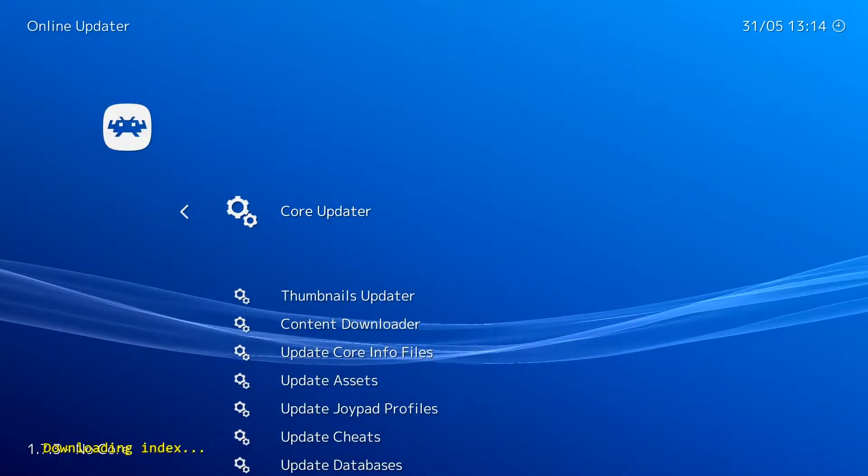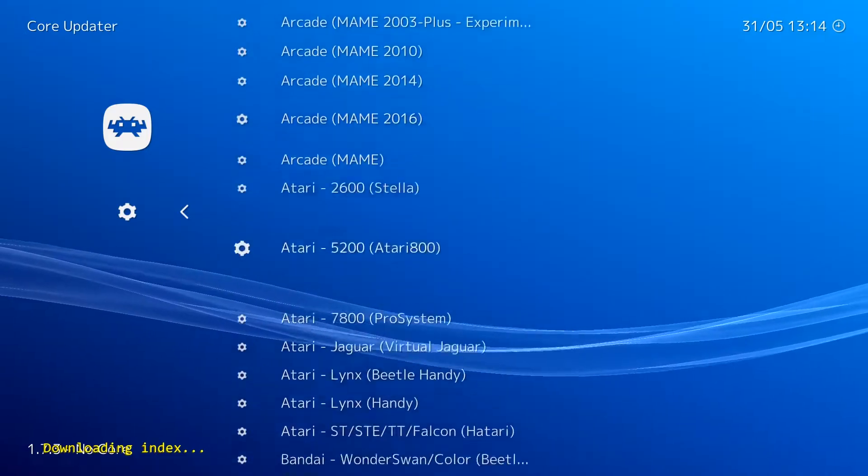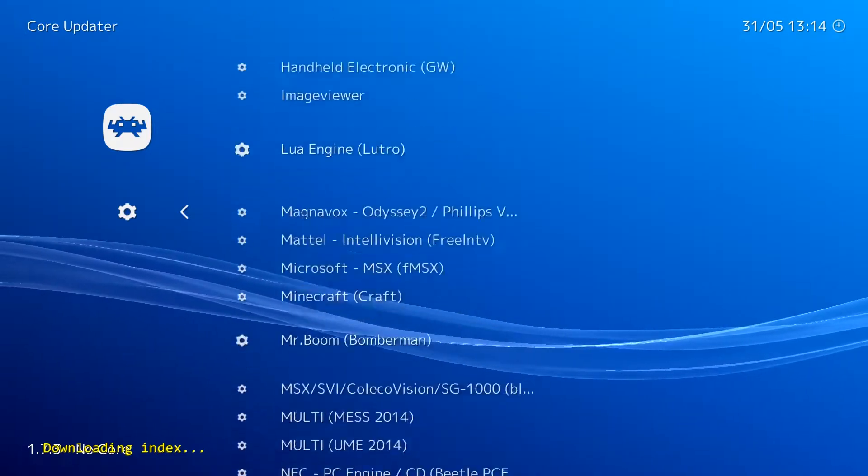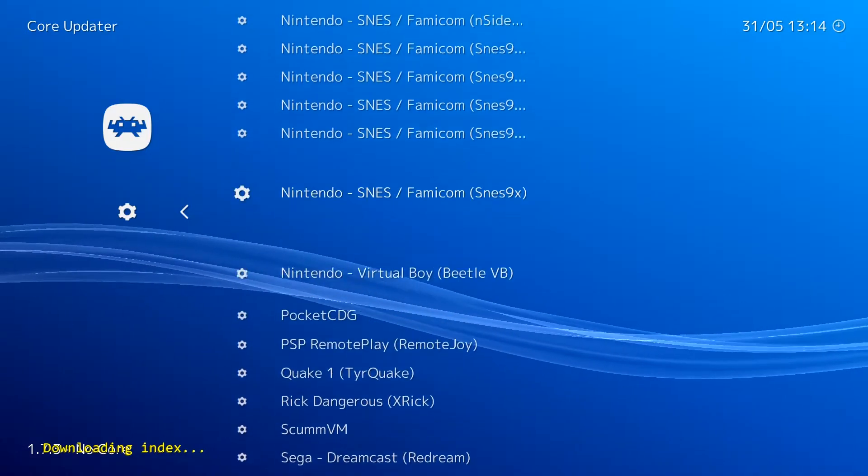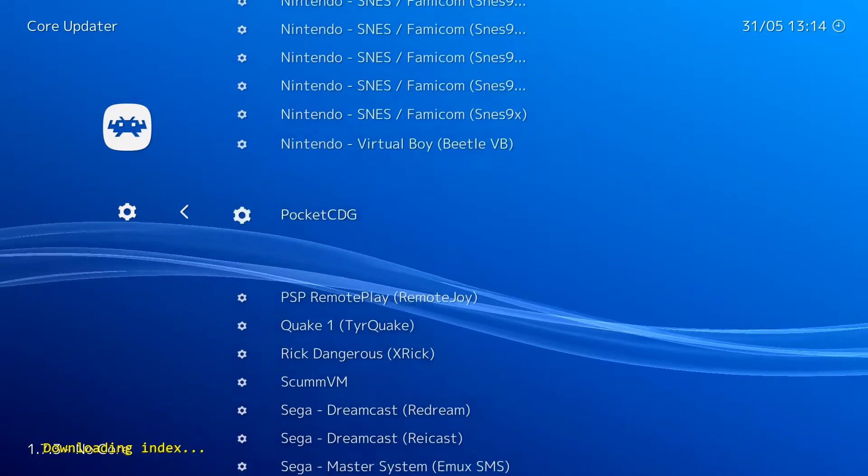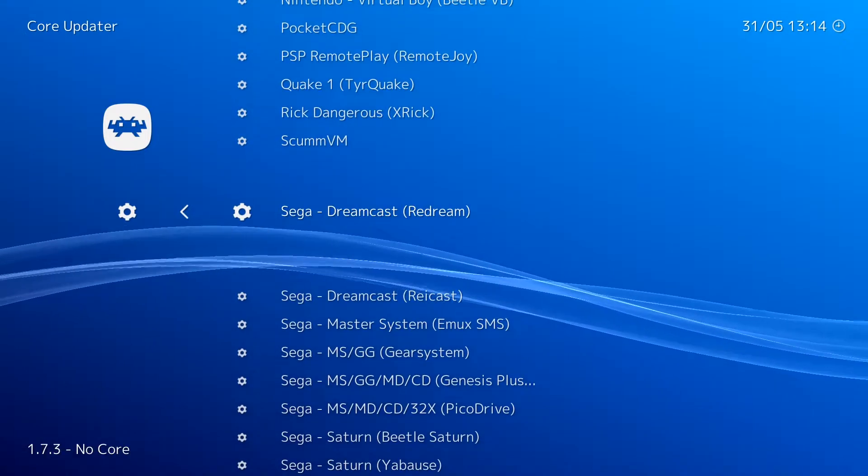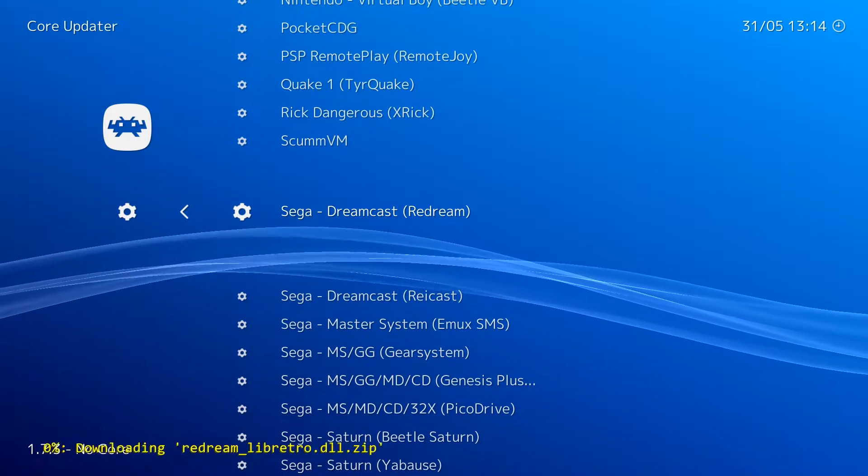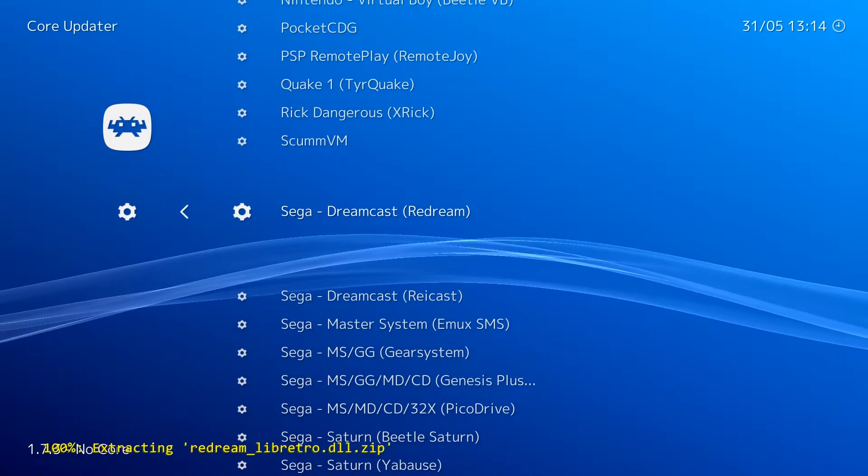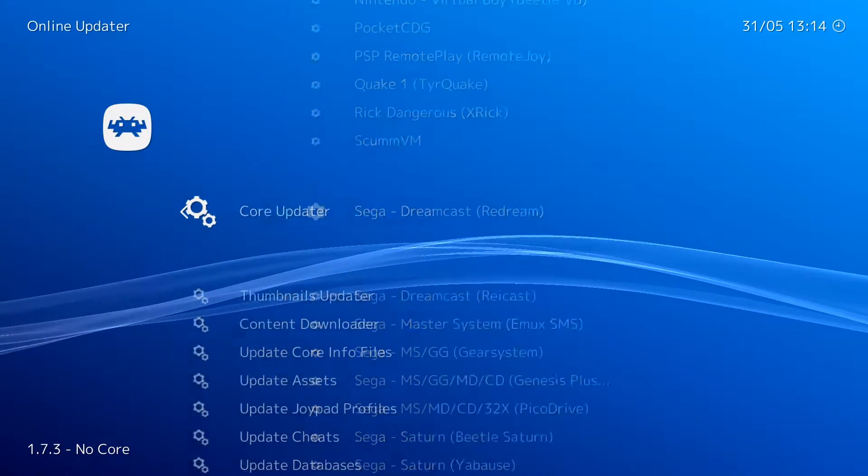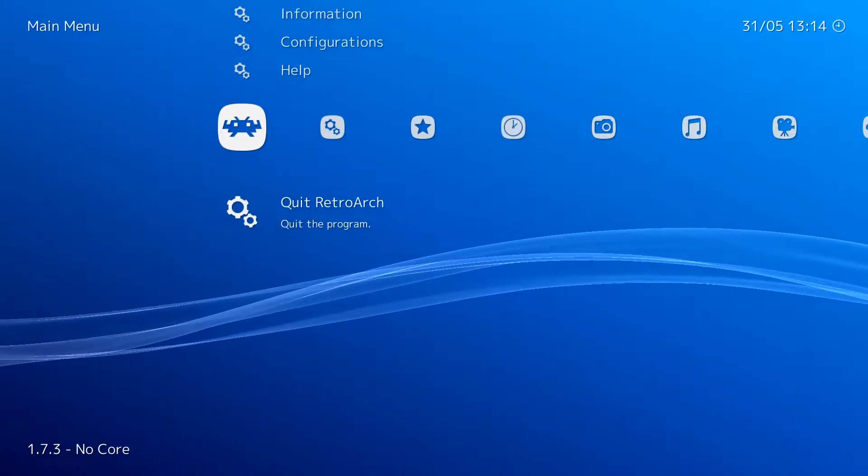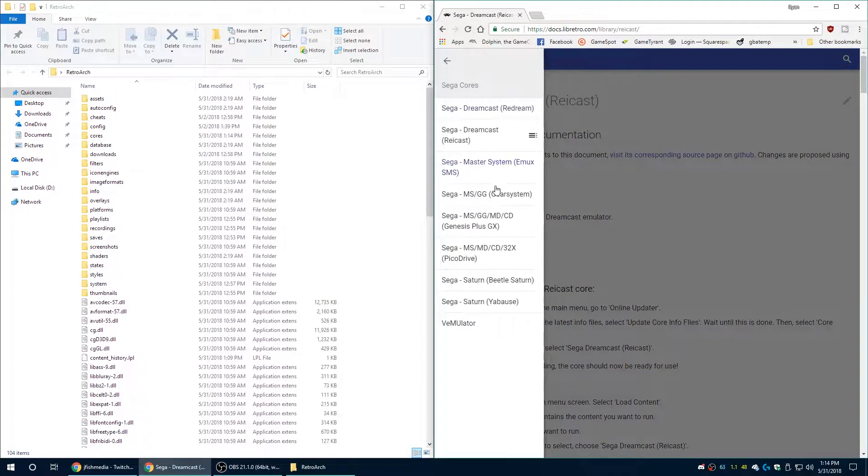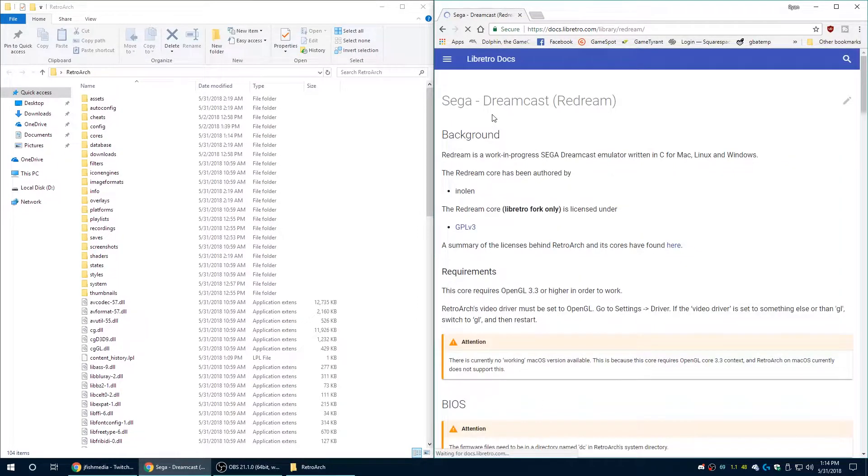Now Retroarch does include a second Dreamcast core called ReDream and this is actually their port of the ReDream Dreamcast emulator back when it was still open source. So go ahead and try that out as well if you'd like. You can go back to the documentation and you can see how to get this core set up.